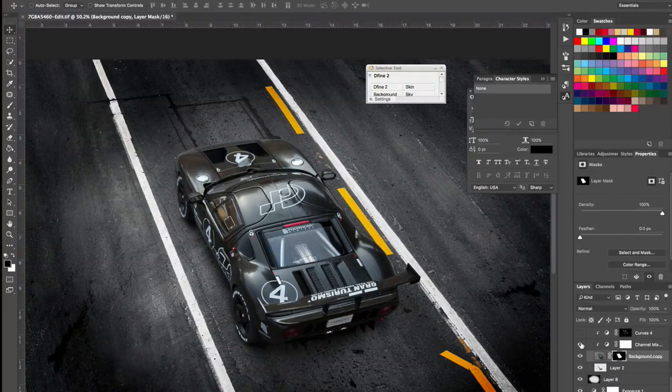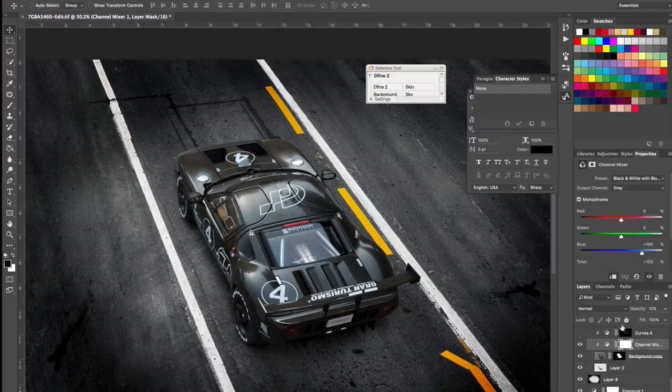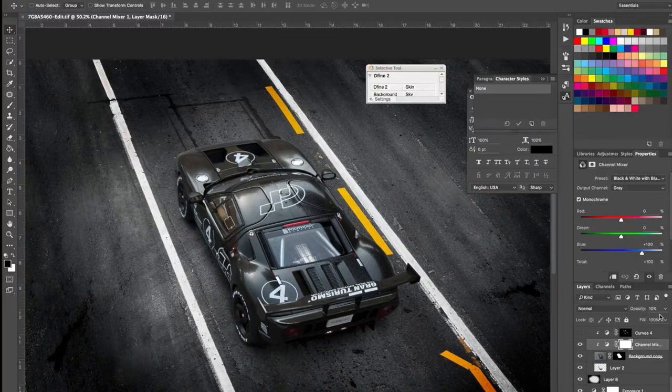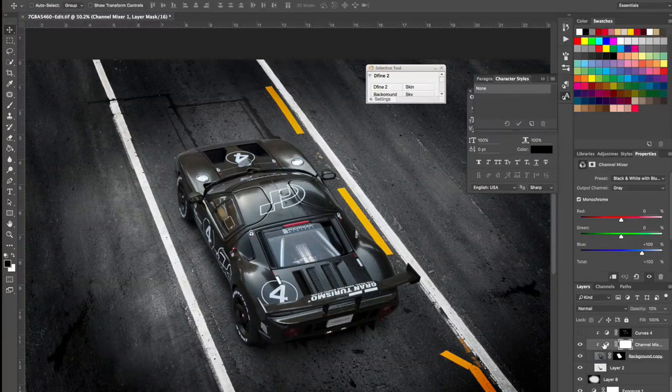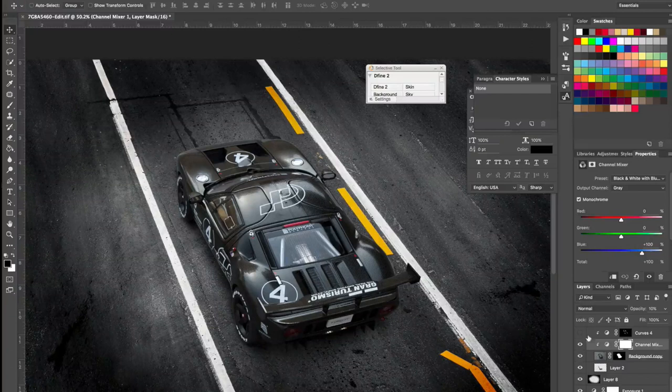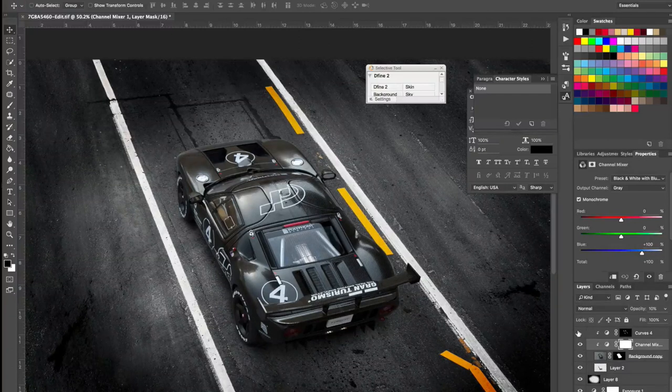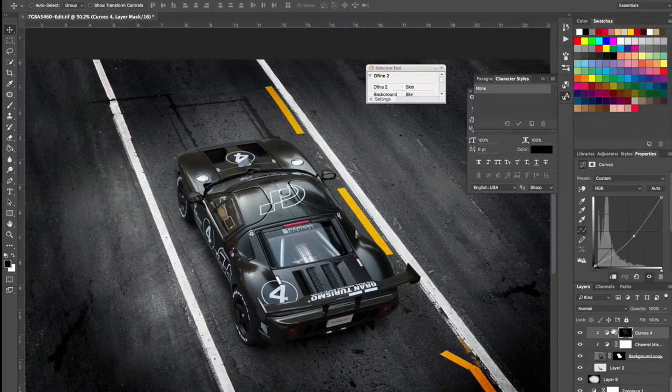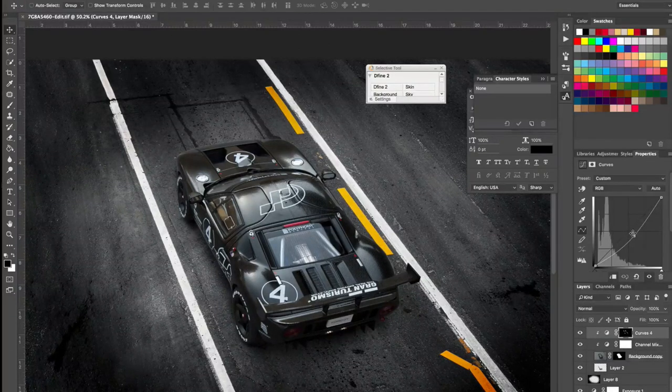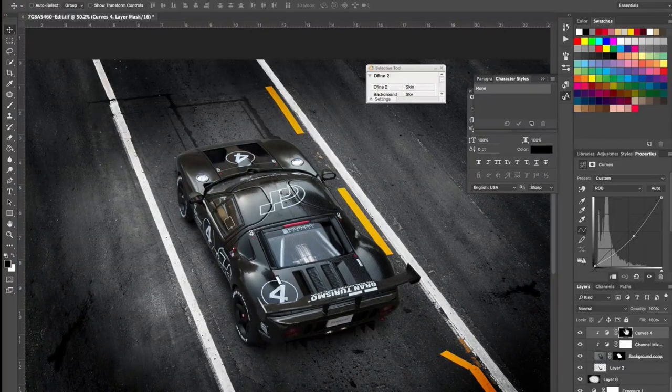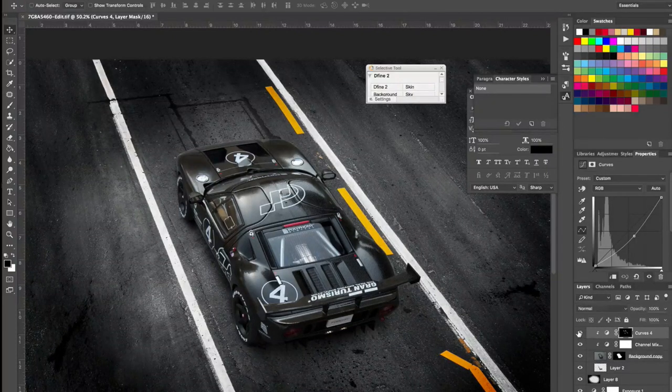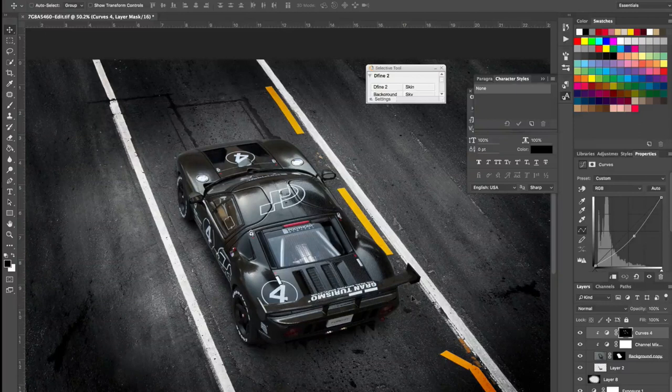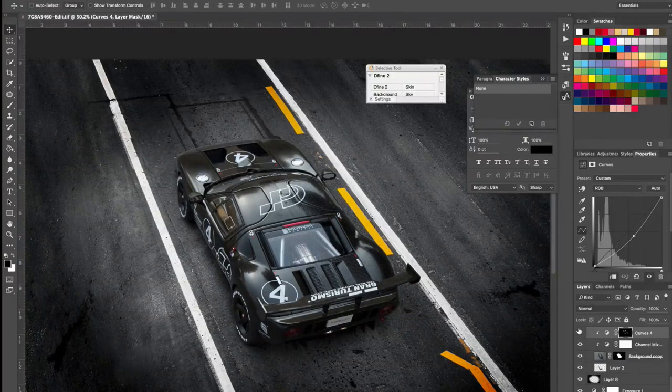Alright, moving onwards. I added a channel mixer with just like 10% of opacity, nothing fancy. And then I burned parts of the car using a curves adjustment layer. And then I added a mask to selectively burn parts of the car that I really wanted to darken.